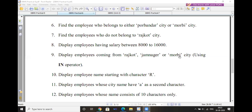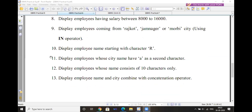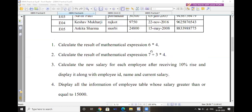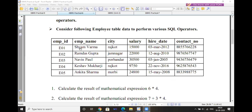Display employees coming from Rajkot, Jamnagar, or Morbi city. Instead of using multiple OR operators, use the IN operator — the set searching operator: SELECT * FROM employee WHERE city IN ('Rajkot', 'Jamnagar', 'Morbi'). Next is the LIKE operator — the pattern matching operator. Display employee names starting with the character R.